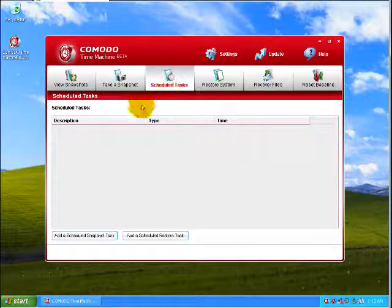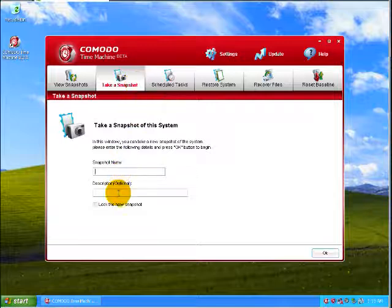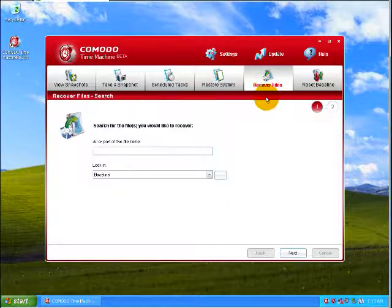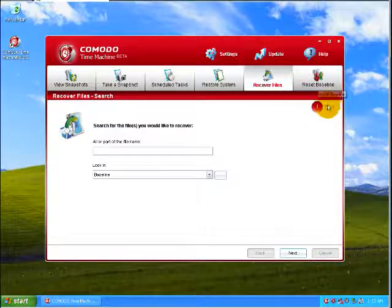We got a baseline here. That's real nice. They got a snapshot, schedule tasks. I can name it whatever I want. I can restore the system, recover files. That's kind of nice.